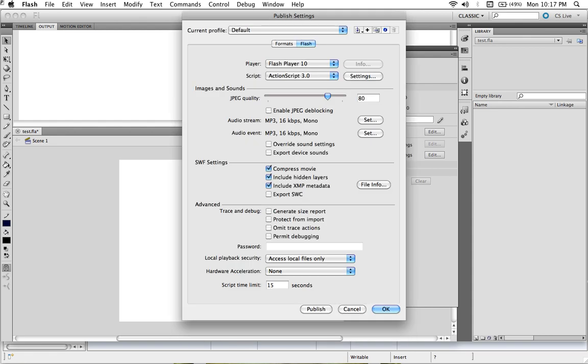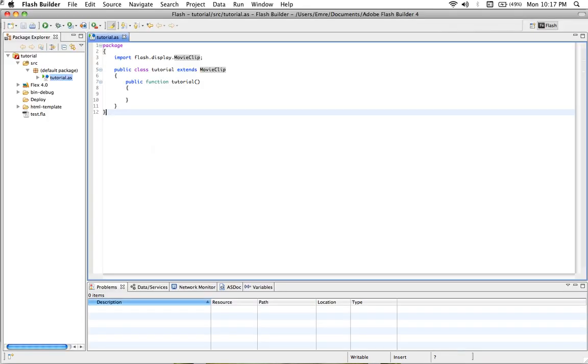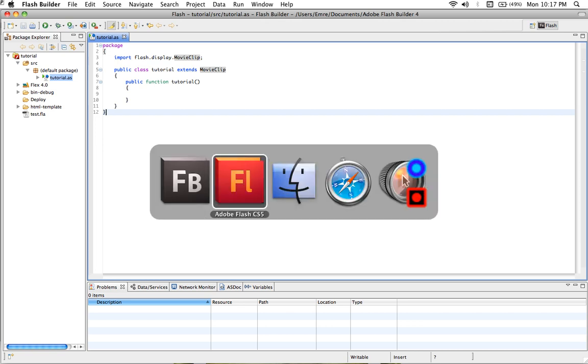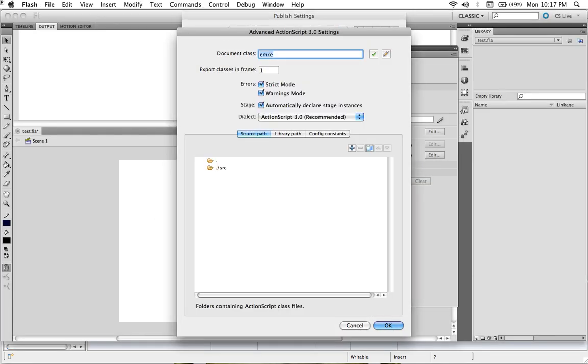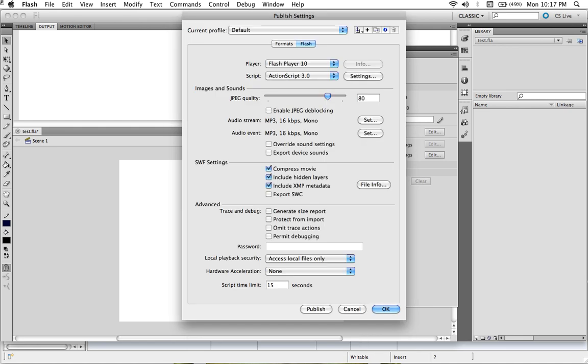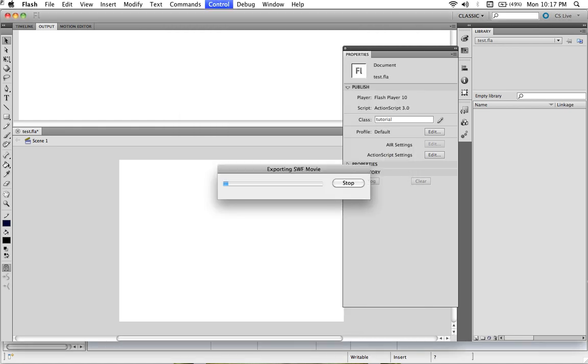Just click okay, and now when we publish, we're supposed to not receive any error. Yeah, that's good.